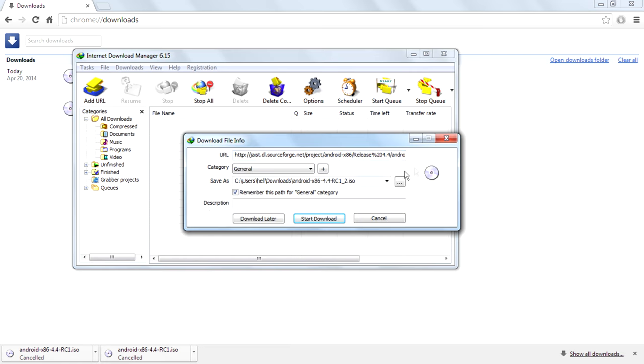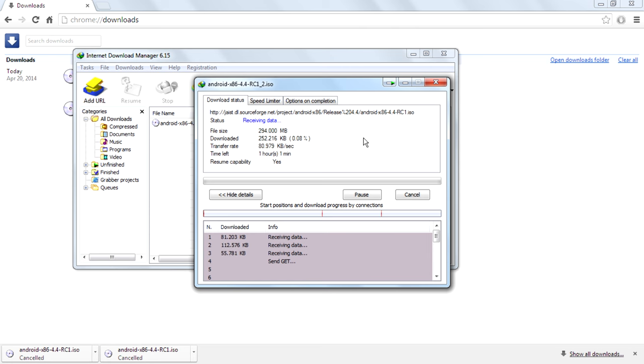Then click on start download button and the download will start in seconds.